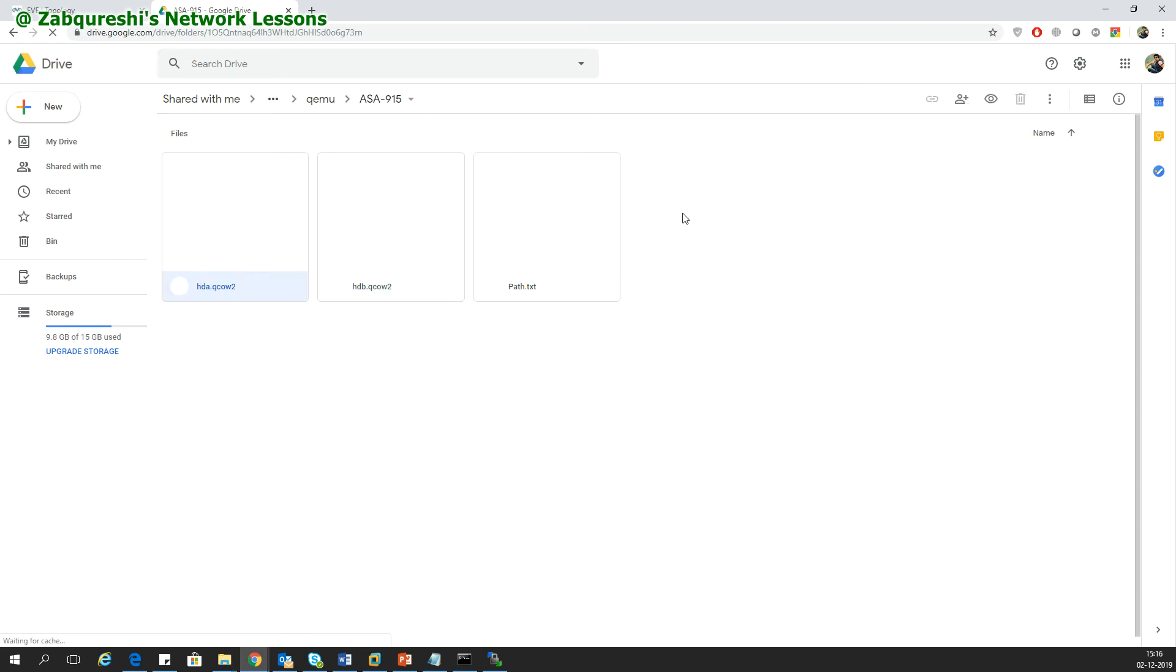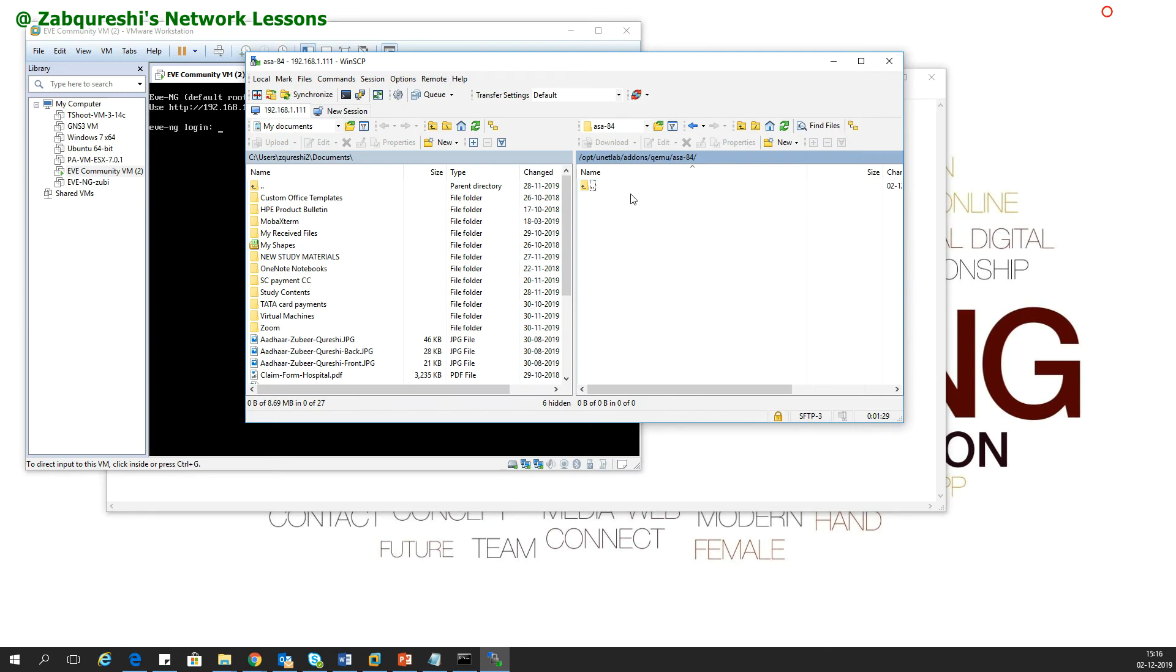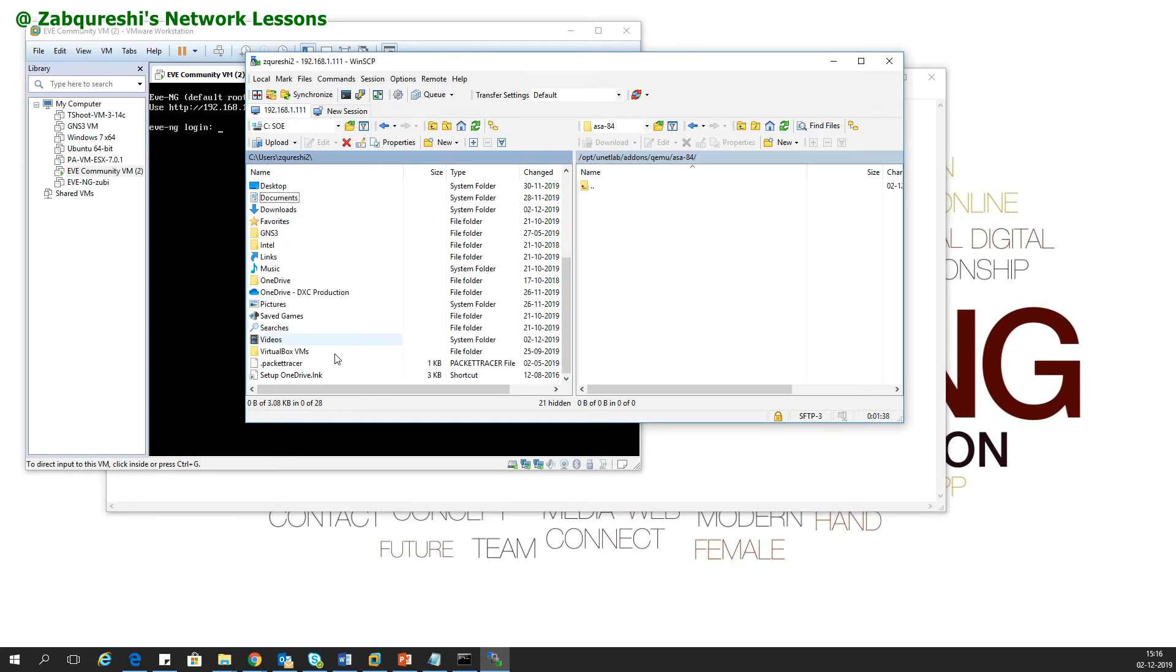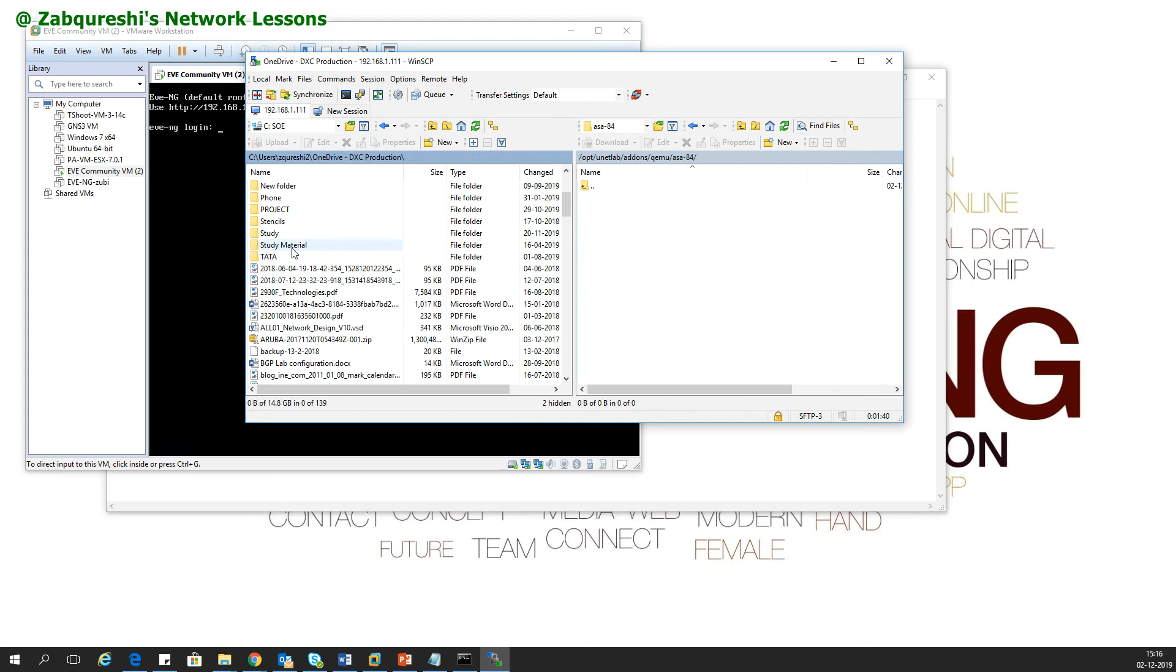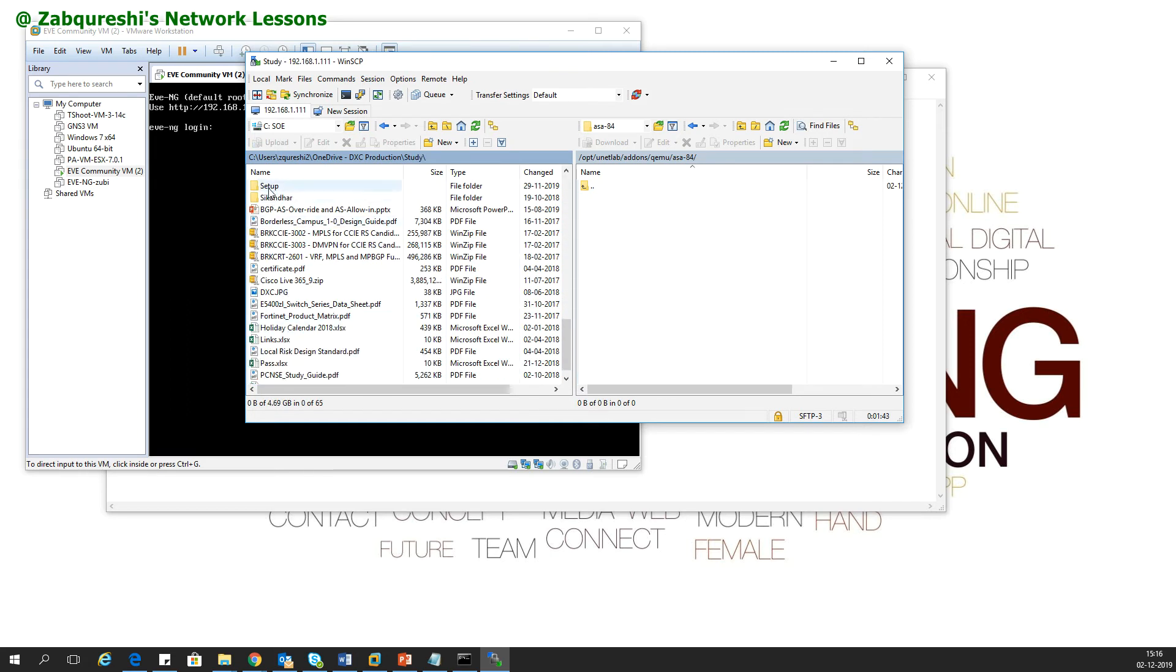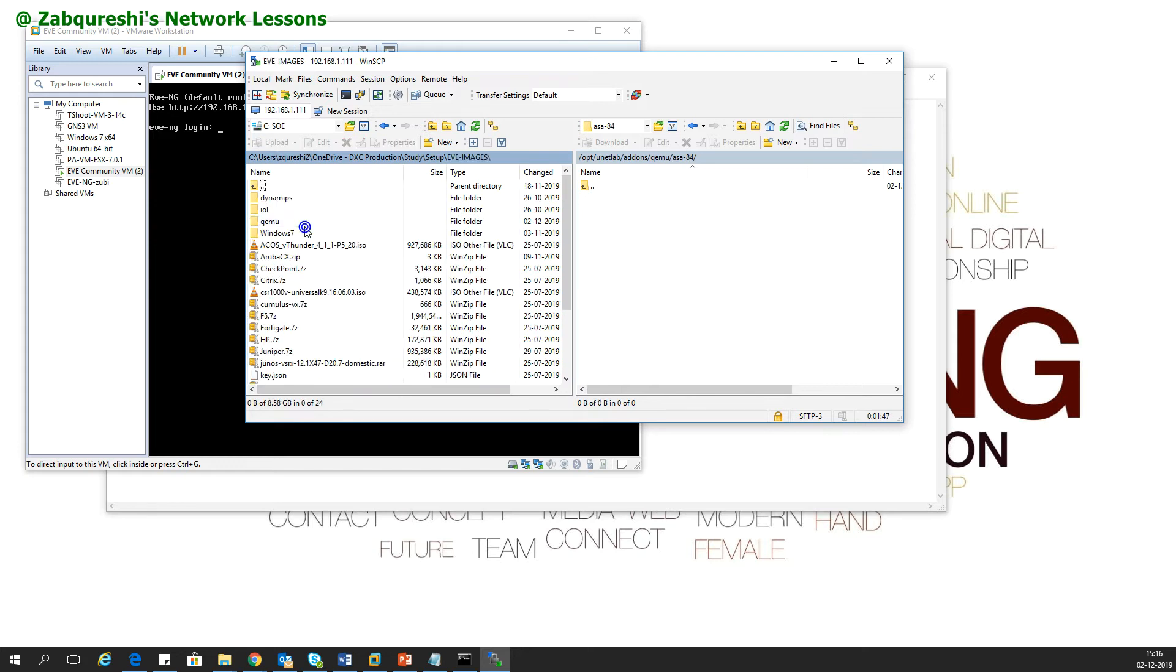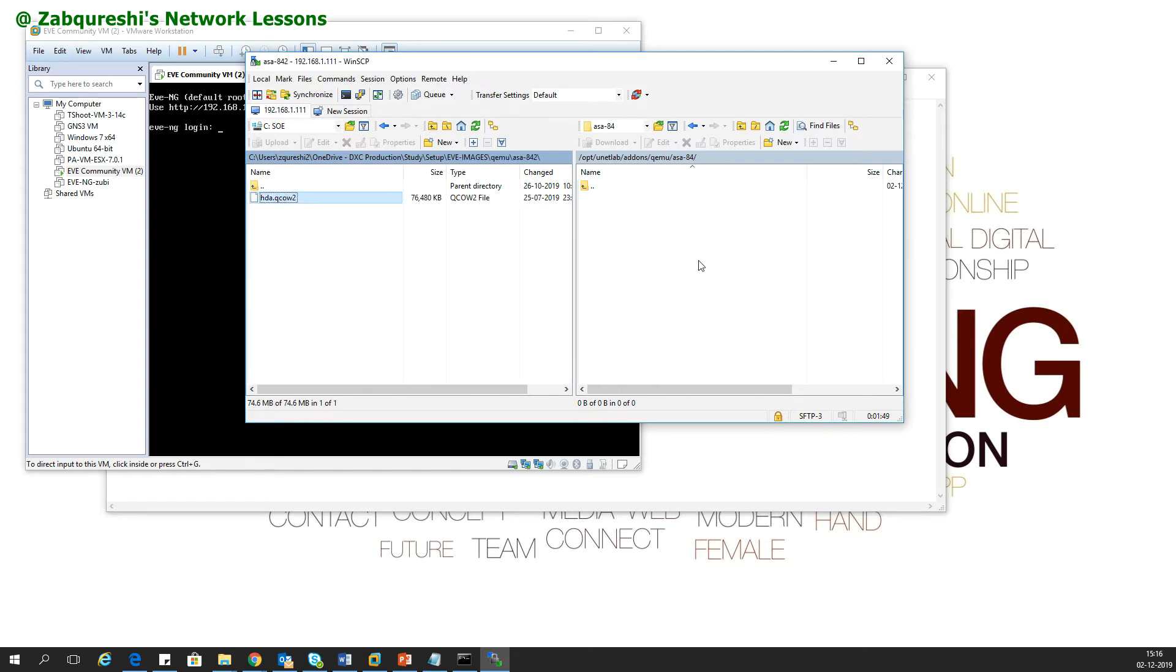This HDA file into your QEMU folder, here inside this 8.4. I have already downloaded this. I will show you where it is. It's in my OneDrive, setup, EVE-NG images, QEMU 8.4, and this one. You need to copy and drag it here, copy paste, inside this folder.